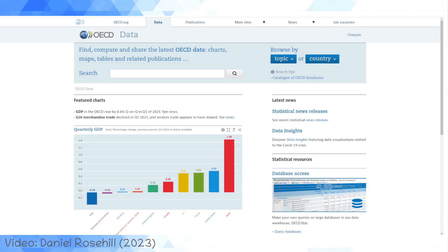Hey guys, welcome back to Daniel Rosehill Plus here on YouTube. My name is Daniel Rosehill. This is my second YouTube channel, which is a bit more loosely focused and organized than my main one, which really focuses on everything to do with life in Israel, which is where I live.